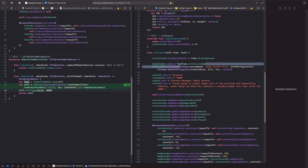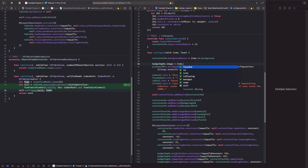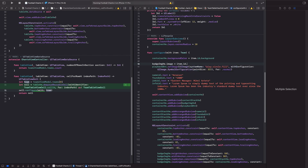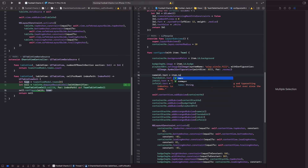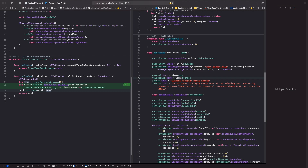Then for the same background property we do `item.id`, then `item.id.badge`, then `item.name`, and then `item.founded`.